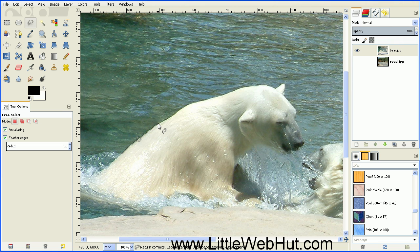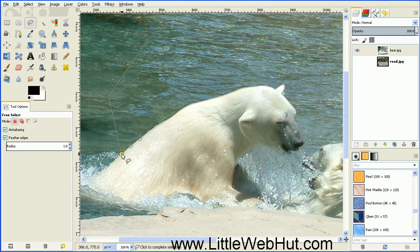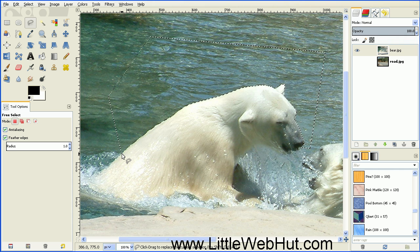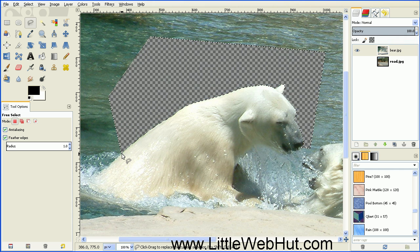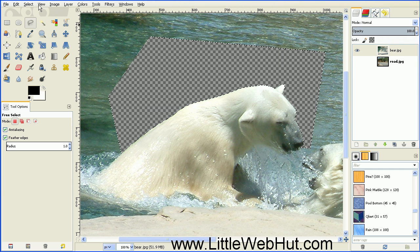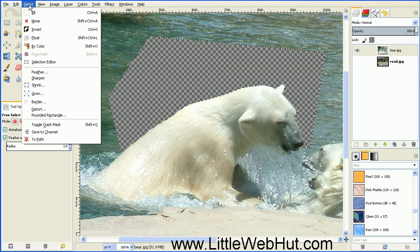Just keep repeating this until you get up to about the nose area on the bear. Now I've reached the nose area, so I'm just going to click on a few extra points around here to get back to my starting point. My very last click will be at the point that I started, and that will complete the selection. Then press the Delete key on the keyboard to delete this area. We don't need this selection anymore, so go to the Select menu and select None.